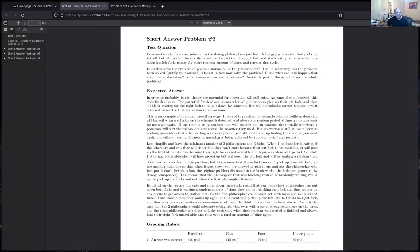I'm still having issues with the network sometimes. Let me check my audio real quickly here. Test.